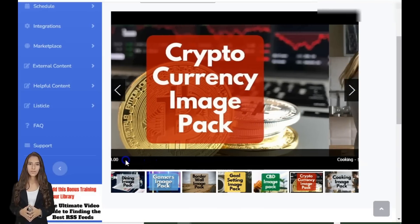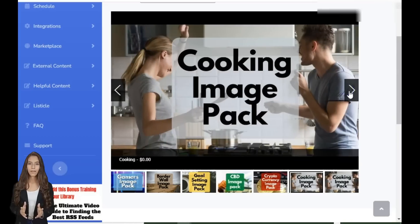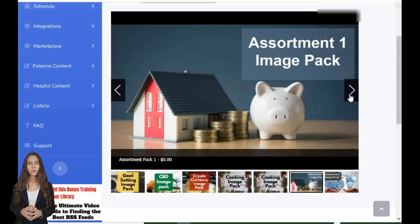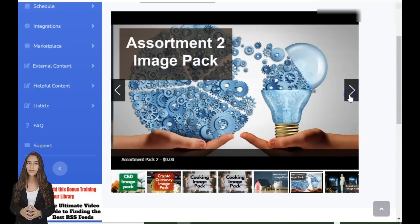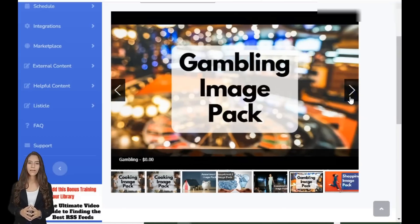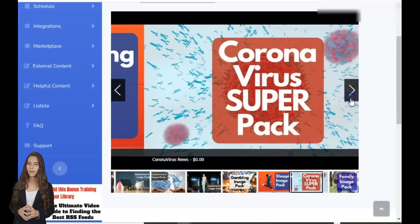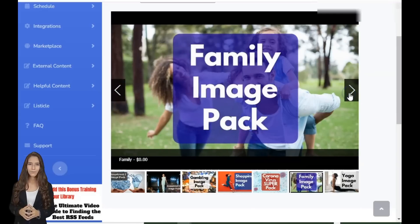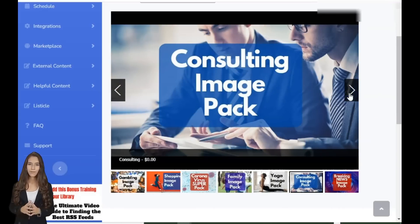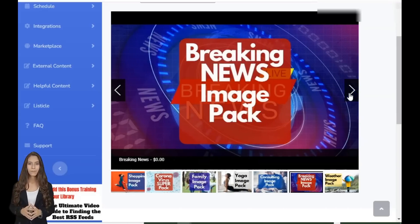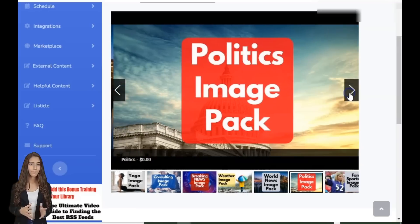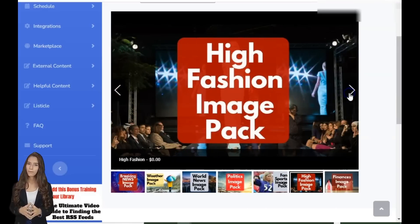Sarah, the social media marketer, leveraged RSS Masher's powerful social posting tips and RSS hook training, and increased her social media engagement by a staggering 300%. Imagine what you could achieve with RSS Masher. These are not isolated successes — they're everyday stories of bloggers just like you.